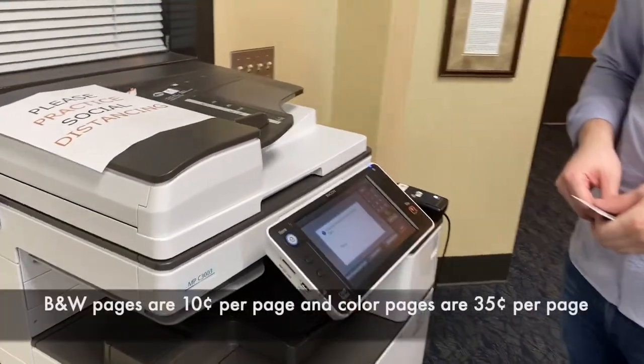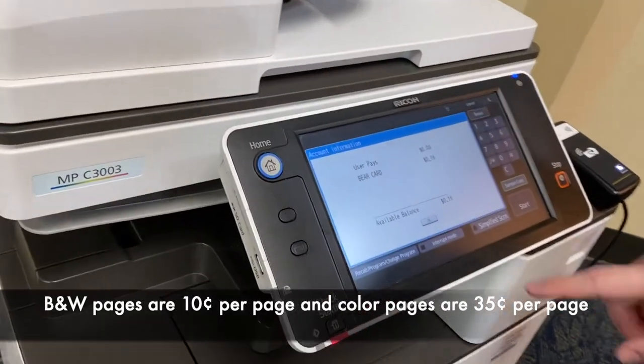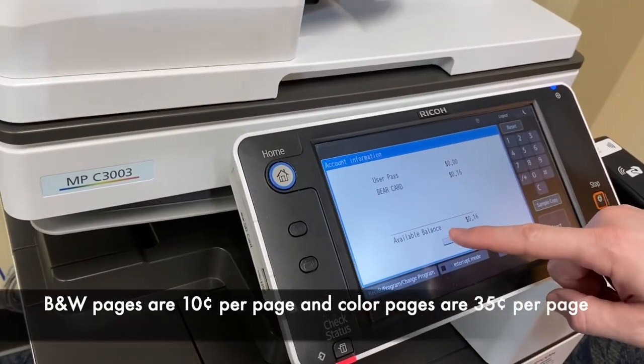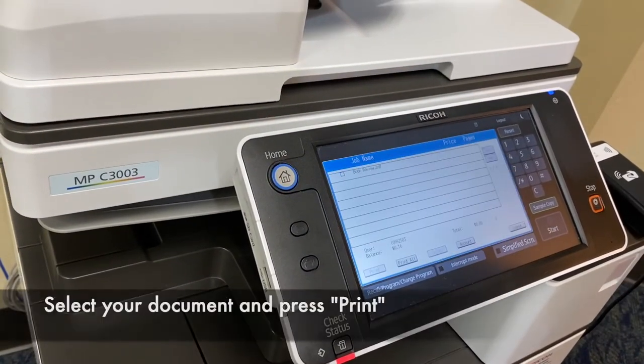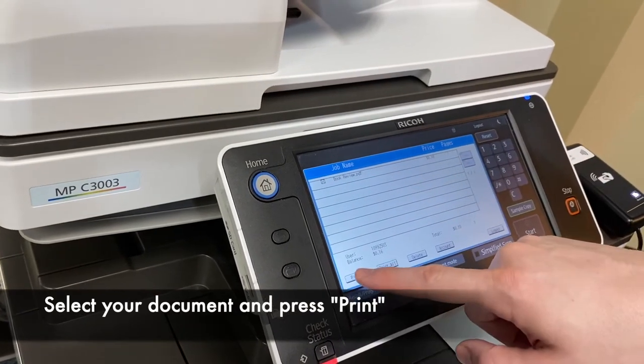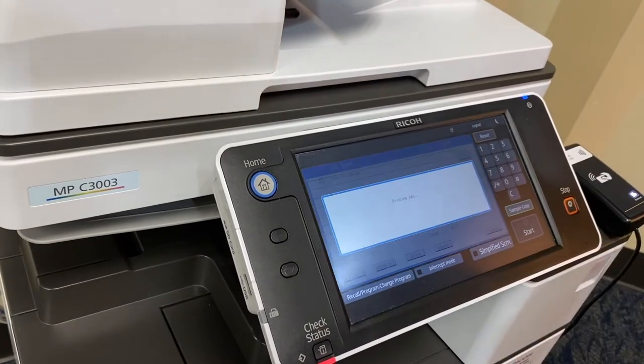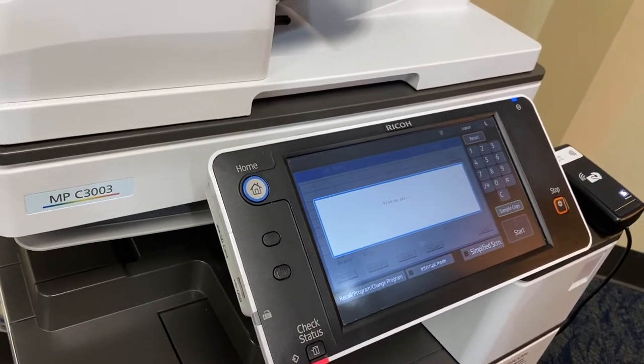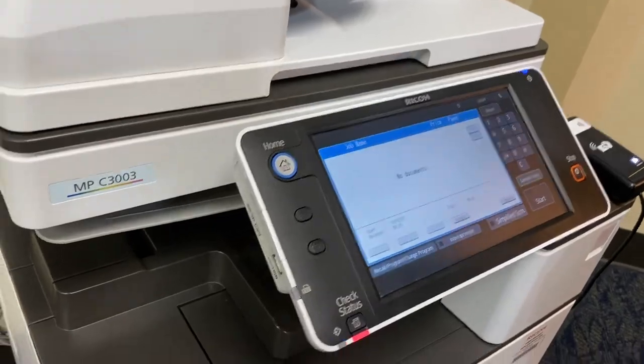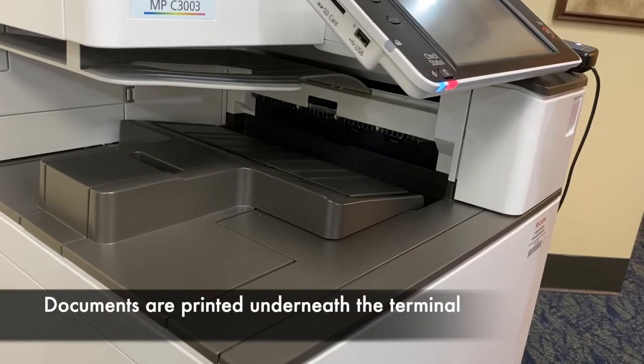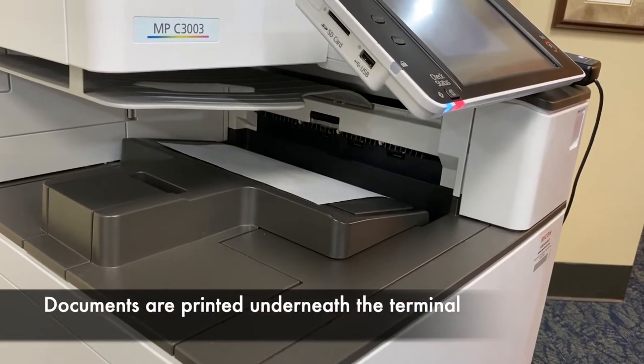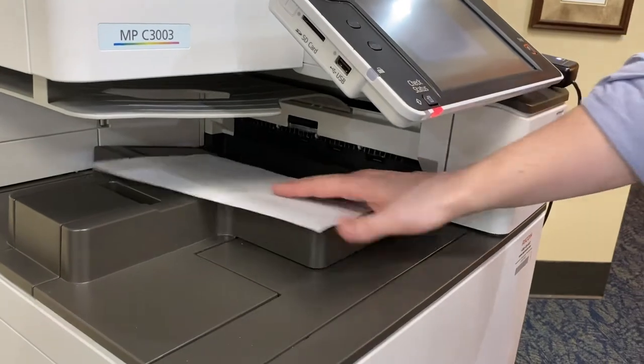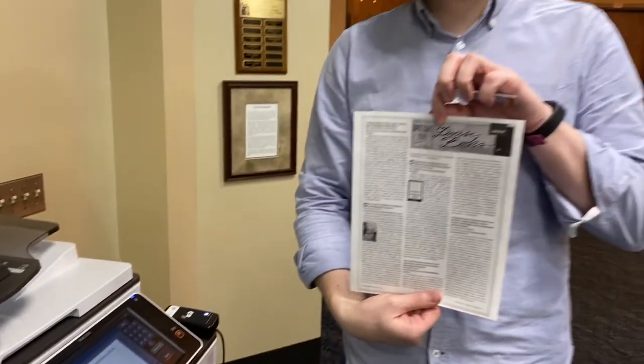Then it will give you a summary of all your information. I have 16 cents. Then I just need to find my print job, click it, and hit print. And the document comes out underneath.